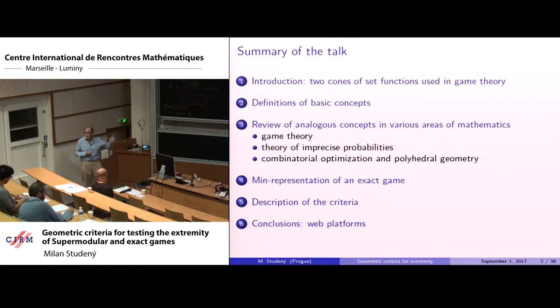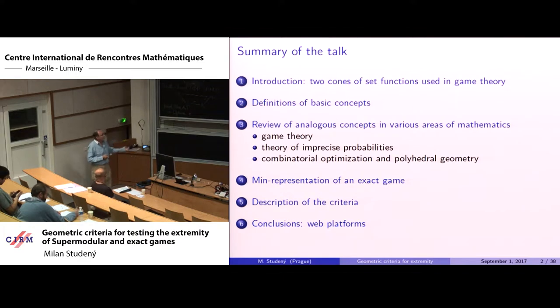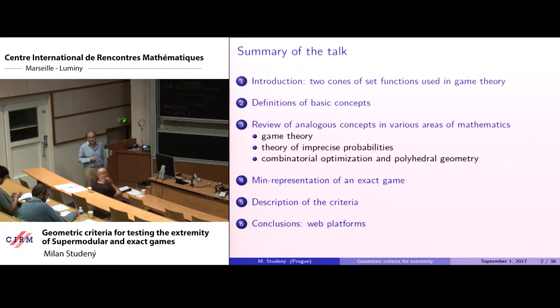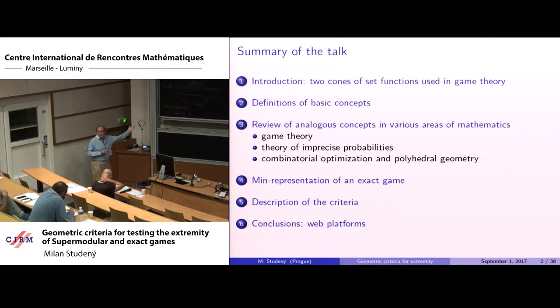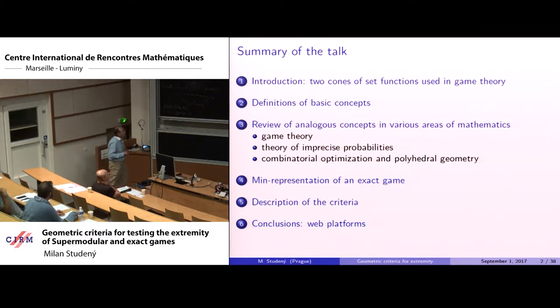The criteria I will present are based on a certain min representation of an exact game, which I will describe shortly.